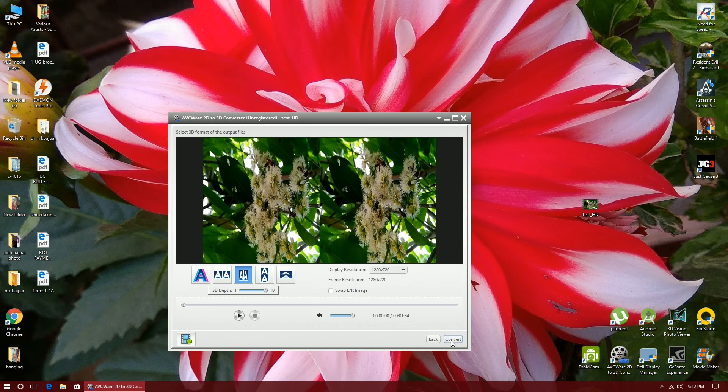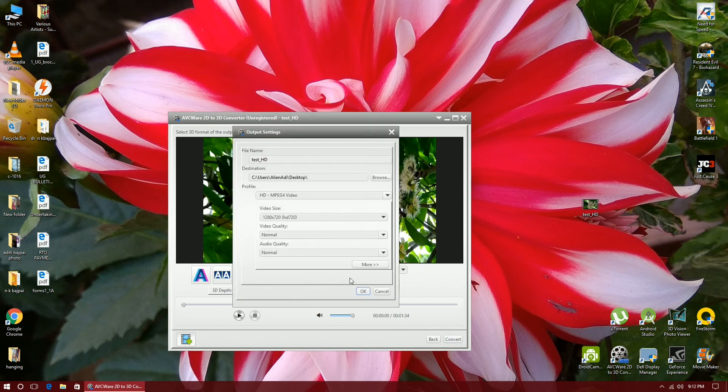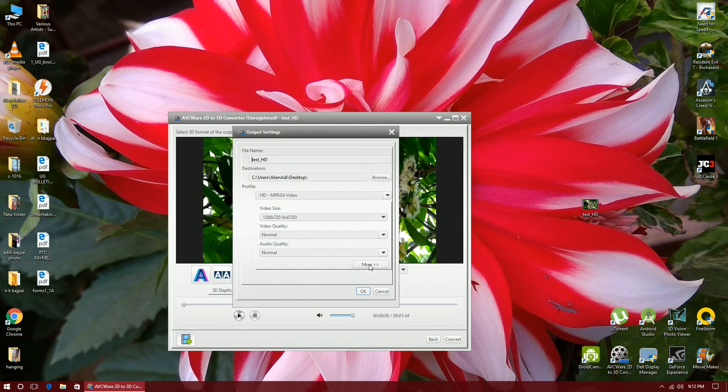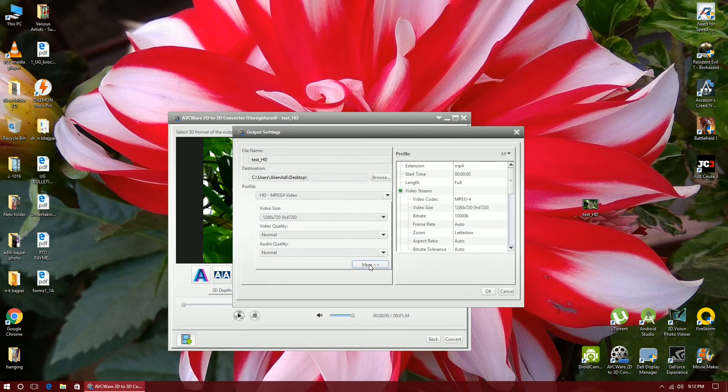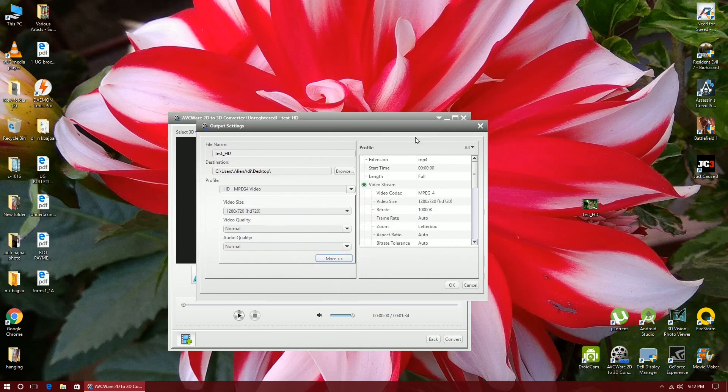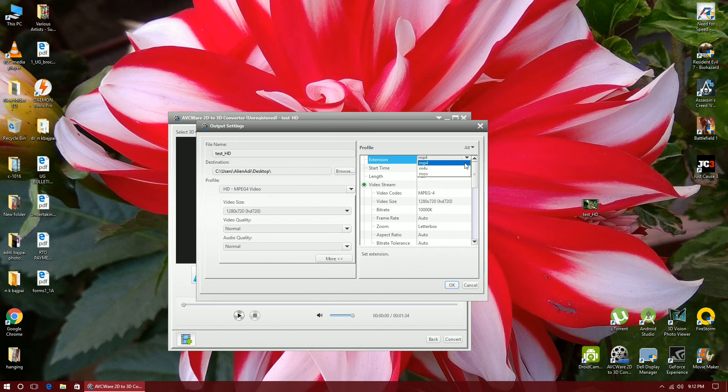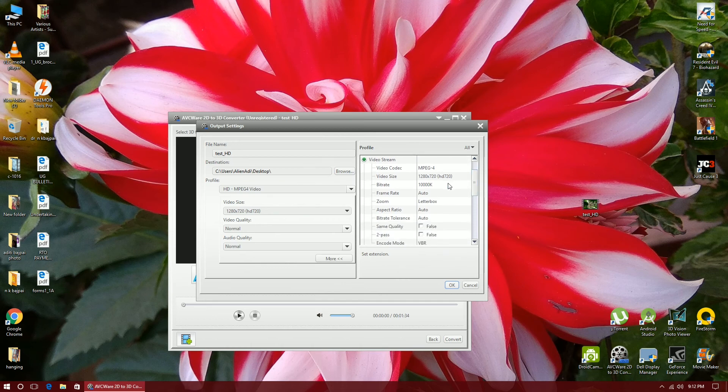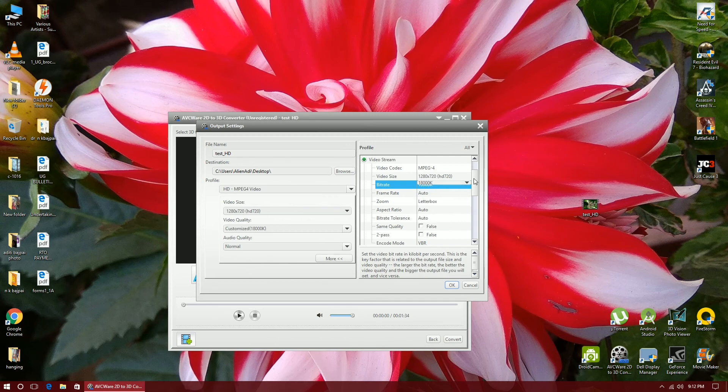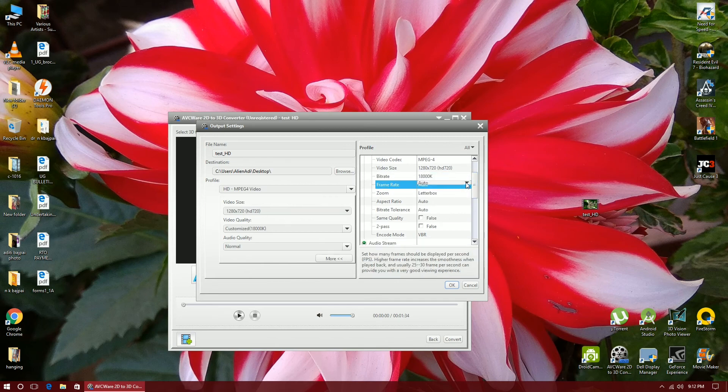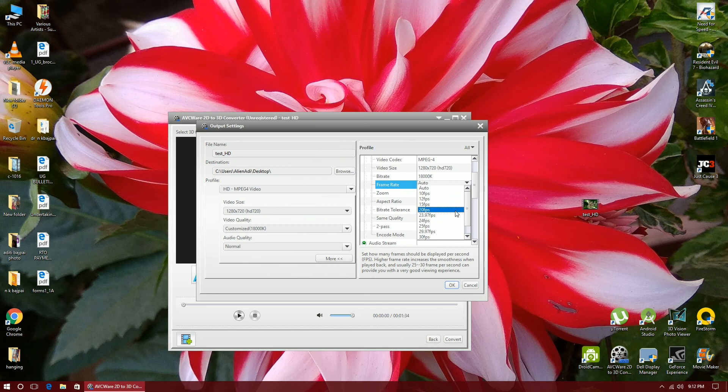So I click on convert. If you don't like these little options you can click on more here and you will get more settings like this. Now I have to convert the full length video. Here the extension should be mp4 or you can choose between these three options, but I'll keep it mp4. The bitrate, you can increase it till 18 mbps.